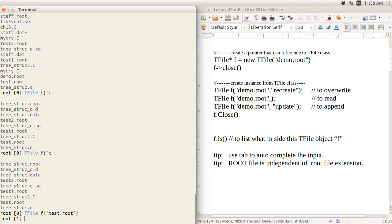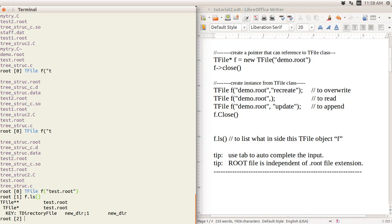If you use an object (not a pointer), you use dot notation — not arrow. So you type 'f.ls()' to read what's inside, and 'f.Close()' to close it.